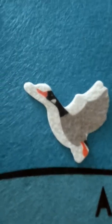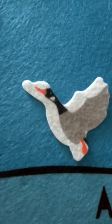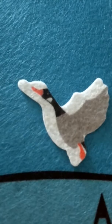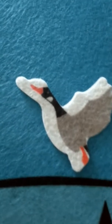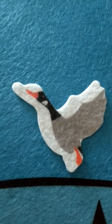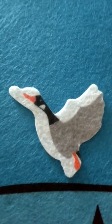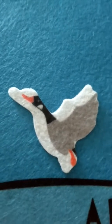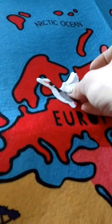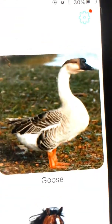Next we have the goose. The goose lives in North America, South America, and parts of Europe. It's an herbivore, and it migrates south every year. Since we have nothing over here in Europe, we're going to put the goose in Europe.